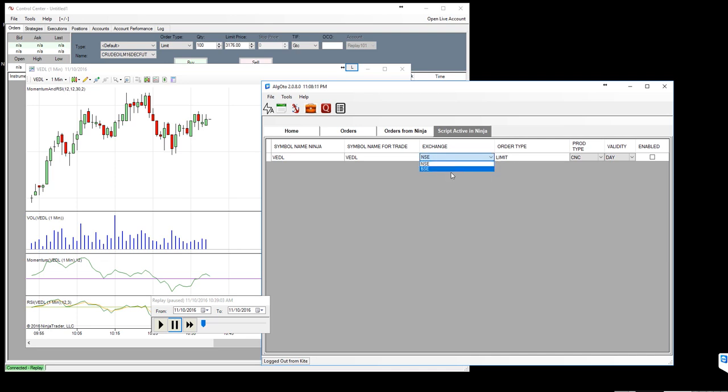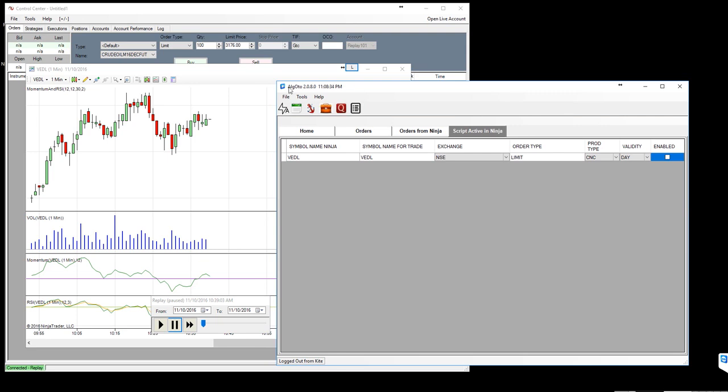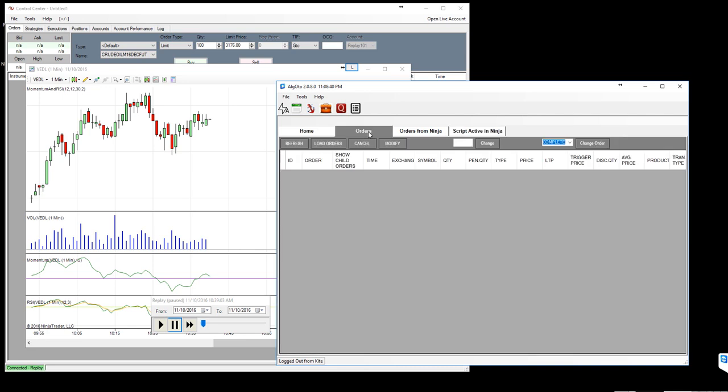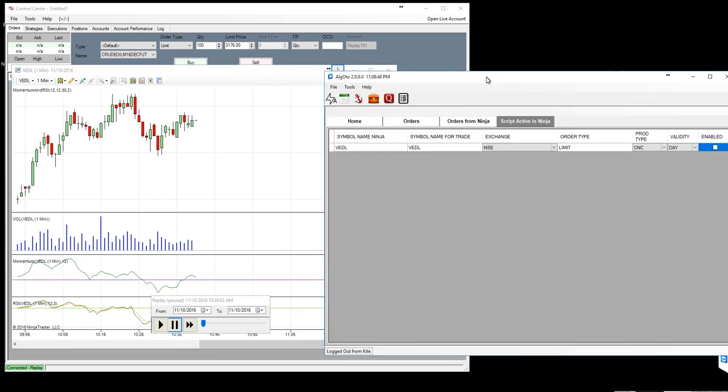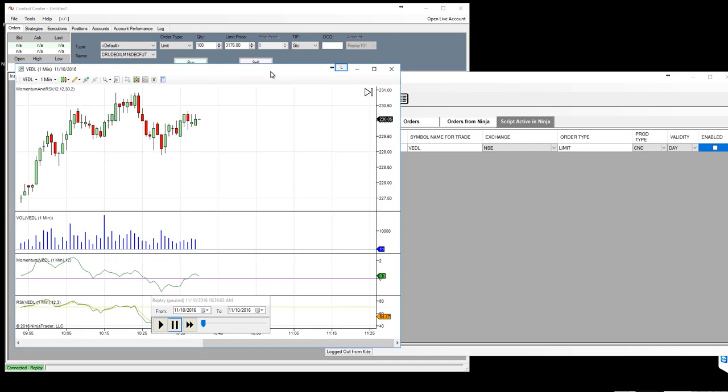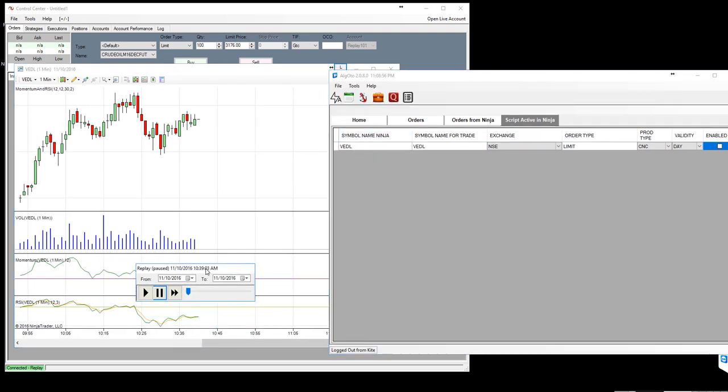You will be presented here to exchange where you would like to trade and the order type, as well as whether you would like to use the product type cash and carry or MIS or normal, whatever you need to set those things, then enable the symbol. What will happen is whenever an order is generated, the order will be passed through AlgoToh with these values and the settings to the kite, and you can see the actual order status here. So that's what we did to get symbol alerted here.